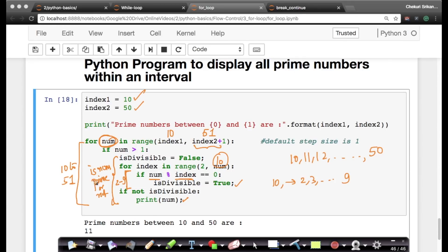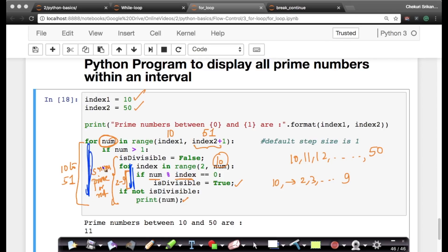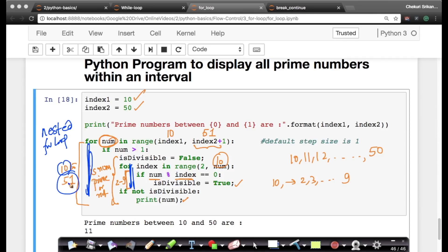So this outer for loop - this is called a nested for loop because we have a for loop, we have this for loop inside this for loop. So this is called a nested for loop. So this outer loop is going from numbers from 10 to 50, from 10 to 50, not 51. So 10, 11, 12, so on, till 50, including 50.